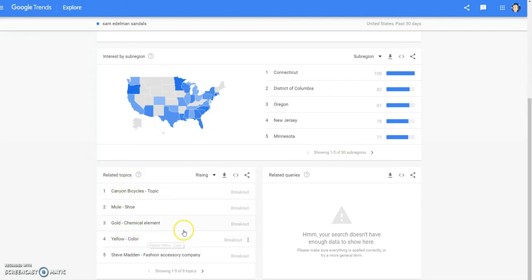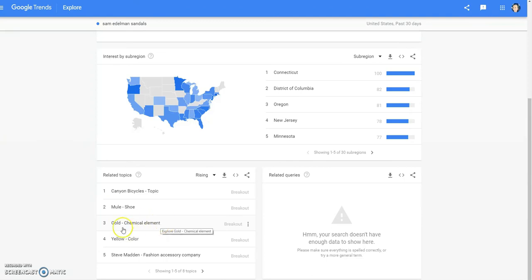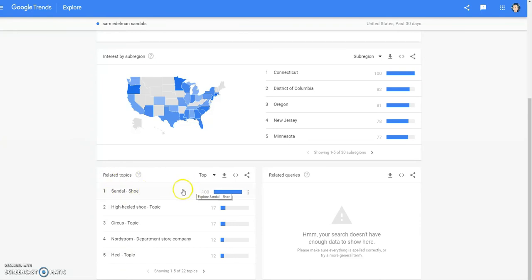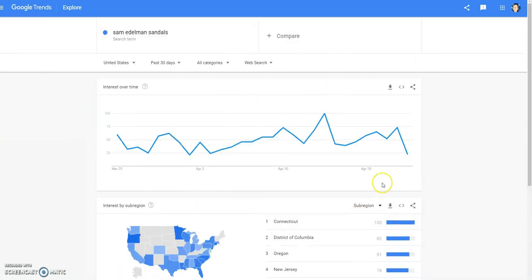These are related topics that people are also searching whenever they're searching for Sam Edelman sandals. They're looking for mules, they're looking for gold, Sam Edelman shoes, sandals, and yellow sandals. Keep that in mind. Let's look up the top: sandal, high-heeled shoe, Circus, Nordstrom. So sandals are being searched the most right now.